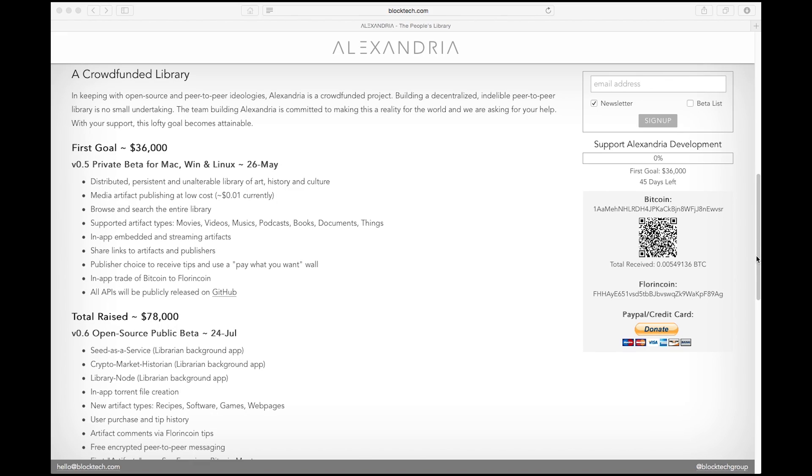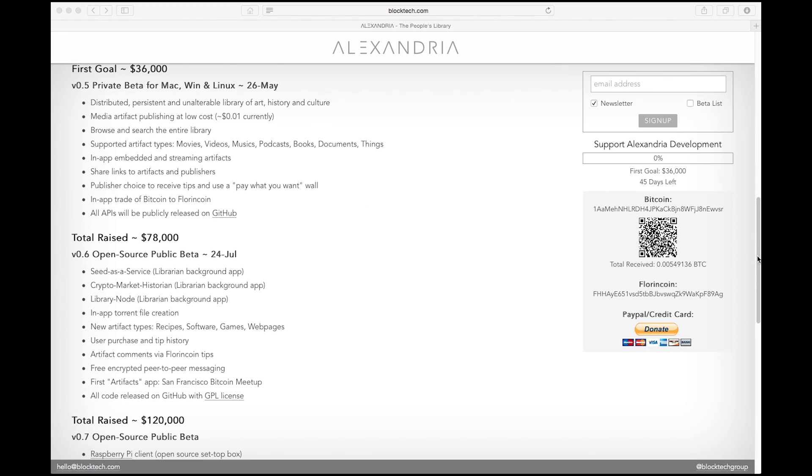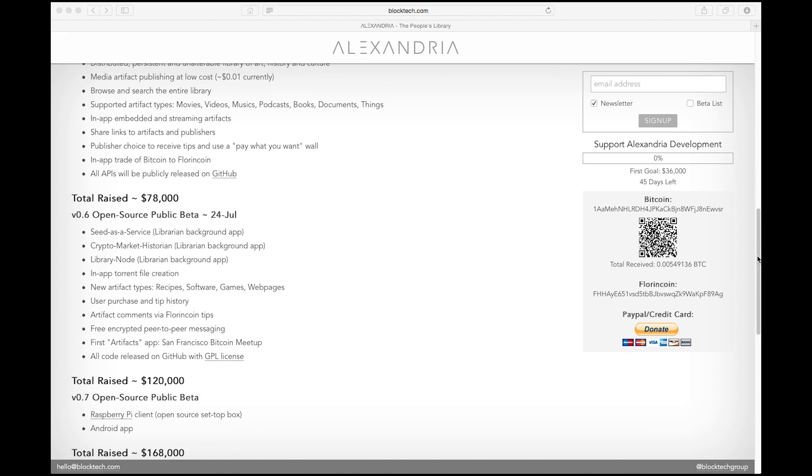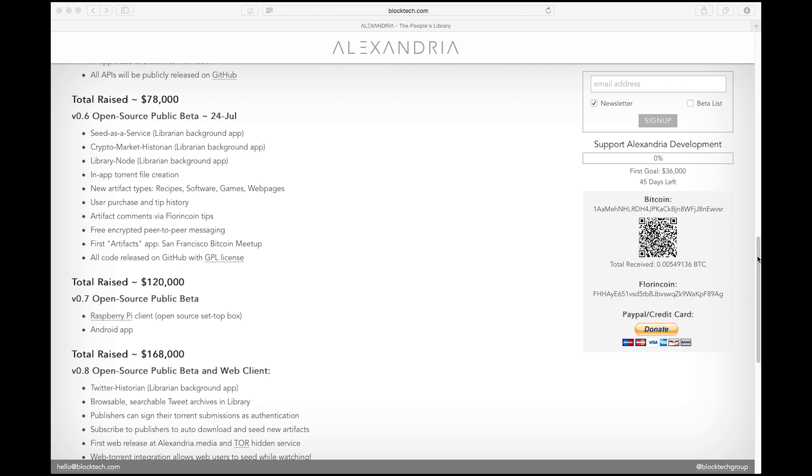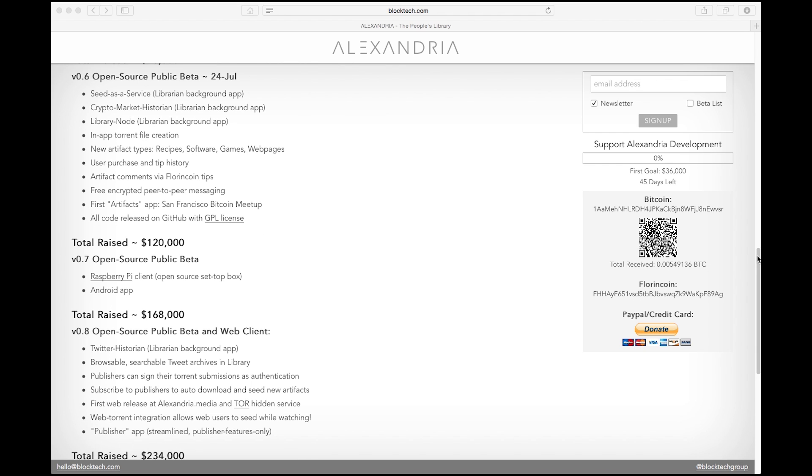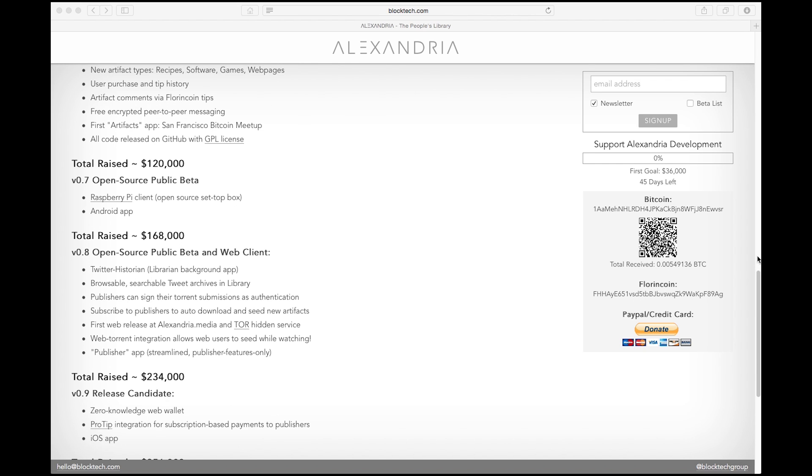Furthermore, we have a pretty extensive development plan for the next year, getting us from where we are to what we consider to be a feature-complete 1.0 version of Alexandria. So I'm happy to announce that we're starting a crowdfunding campaign today. So if you believe, like we do, that more than ever before, the world needs a decentralized, peer-to-peer library for art, history, and culture that cannot be censored and cannot be destroyed, you can help us make it a reality by sending out a donation today at blocktech.com. Thank you so much.